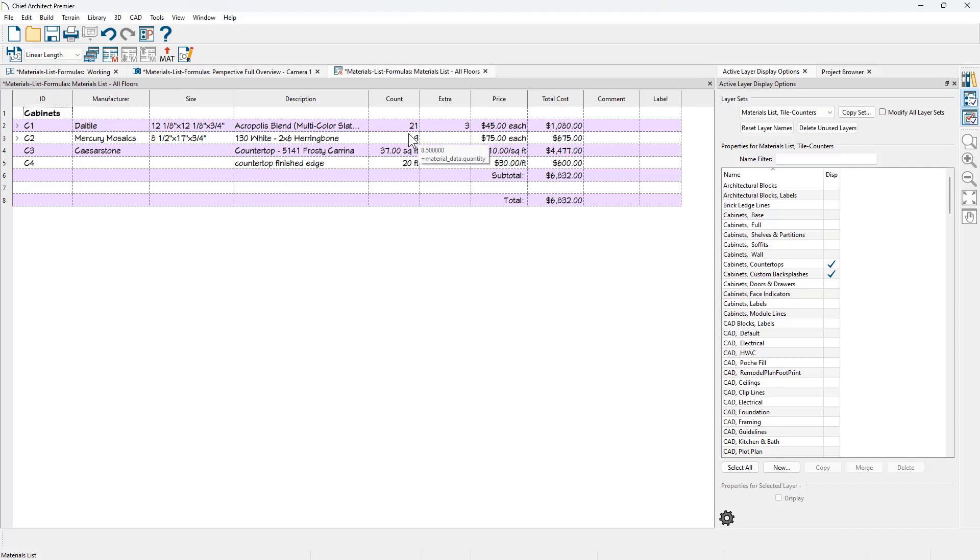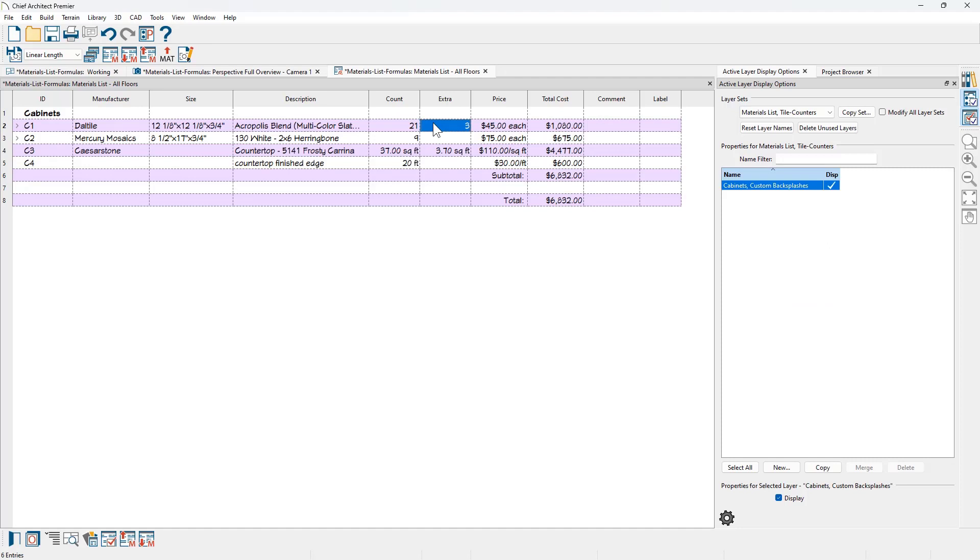I also already have some pricing information in here. And if we review this, this is pretty similar to what we were doing on the foundation. On the extra for the tile on the top row, when I look at the formula, it's using count plus 10%. I put a price in at $45 and it calculates the total cost.